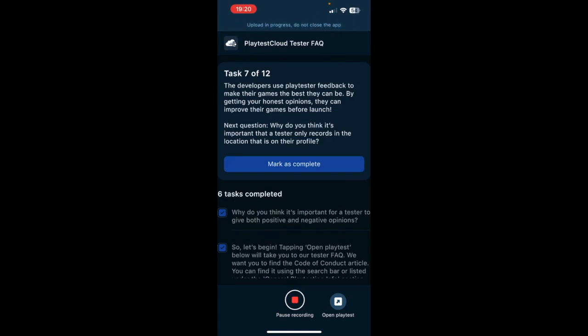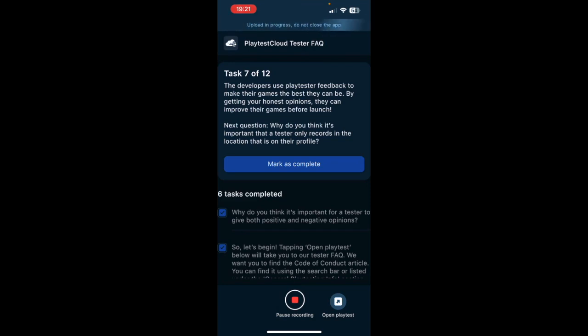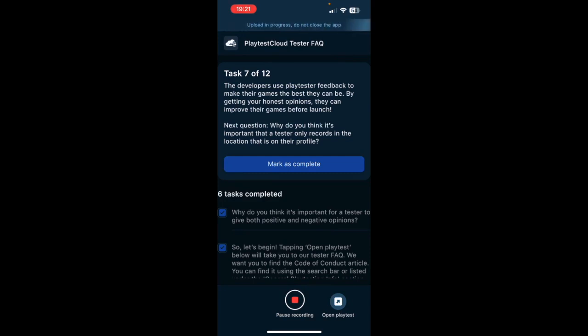The developers use playtesters' feedback to make their games the best they can be. By getting your honest opinions, they can improve their games before launch. Next question: Why do you think it is important that a tester only records in the location that is on their profile? I believe that it is important if we take into consideration that these tests are research opportunities for game developers. Whenever one person does research, then they select people based on what they need to know about these people, and it is really important that the demographics are correct. So if I say that I live in a place A and I don't live in that place, that could be bad for the research itself.